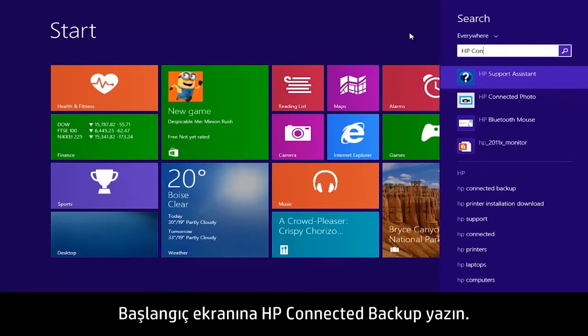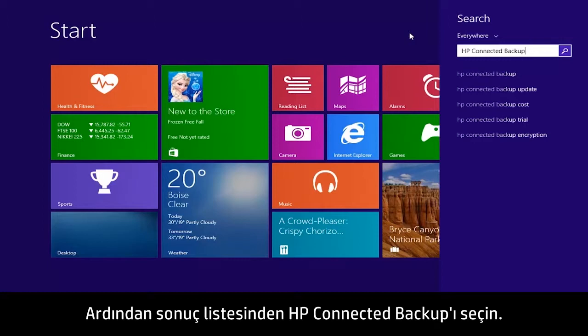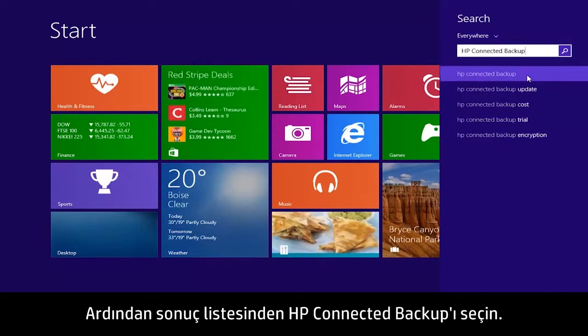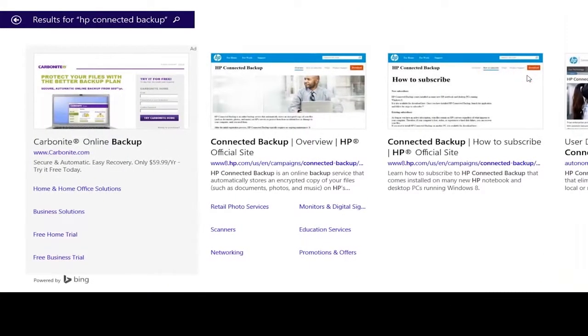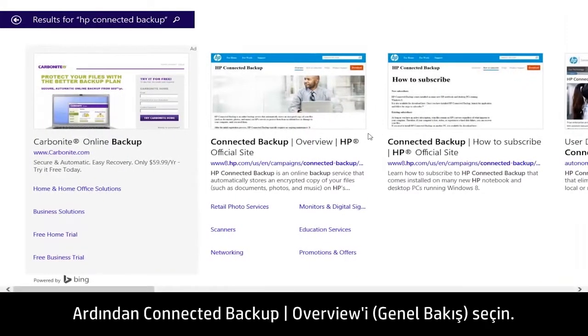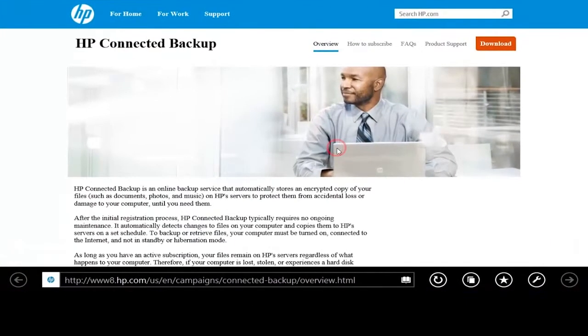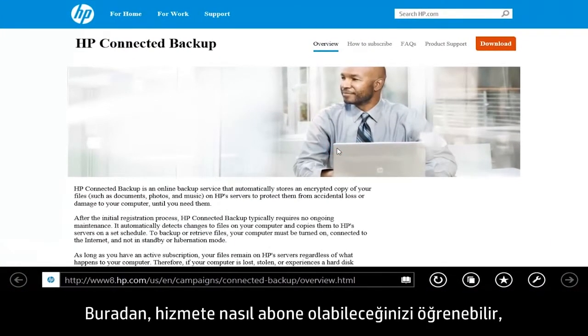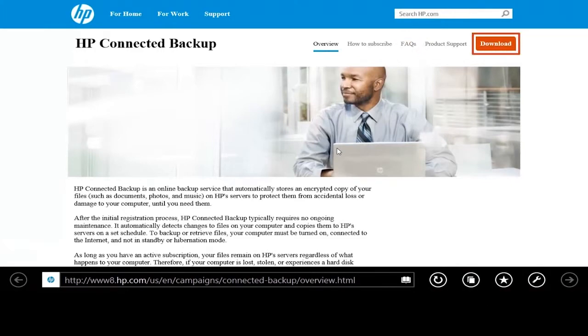To learn more about this file backup service, type HP Connected Backup on the Start screen. Then select HP Connected Backup from the Results list. Then select Connected Backup Overview. From here you can learn how to subscribe to the service, get answers to specific questions, and download the app.